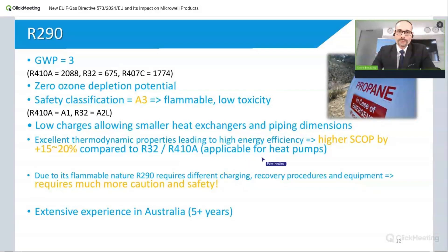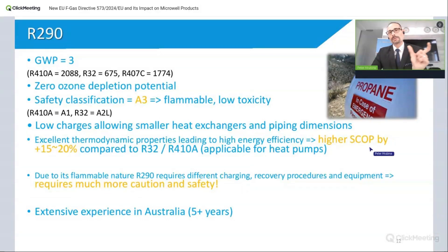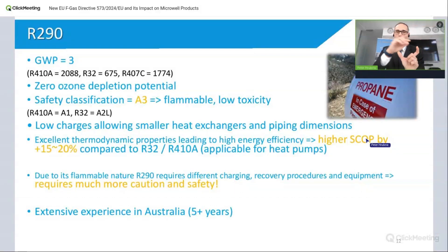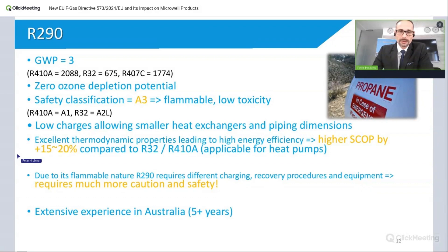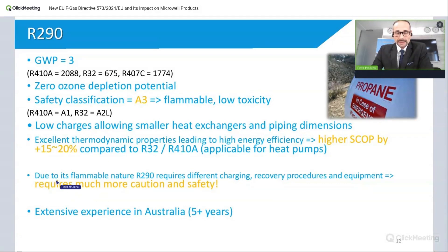Overall, looking at the SCOP — the seasonal COP, or average COP throughout the season, not just the peak — you are looking at 15 to 20 percent higher efficiency with propane. Of course, the safety aspect means you really have to be cautious about what you are doing with the machine.